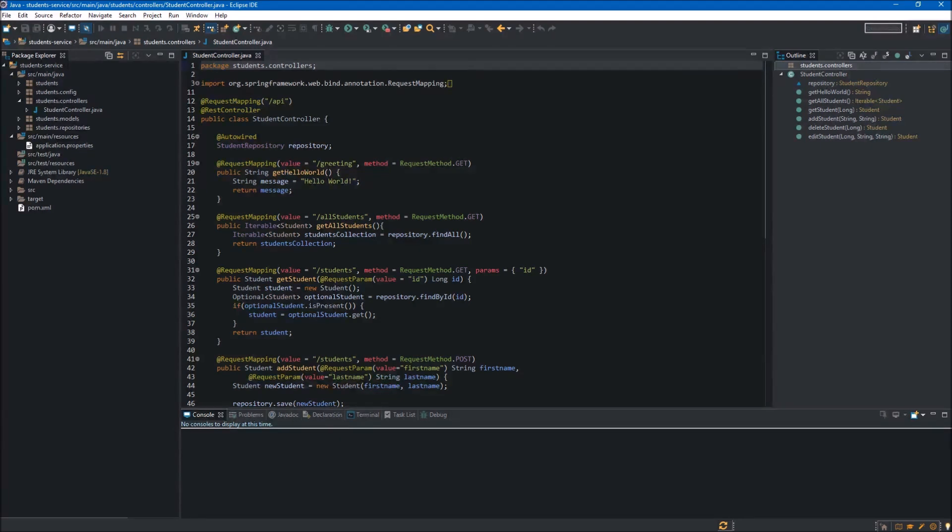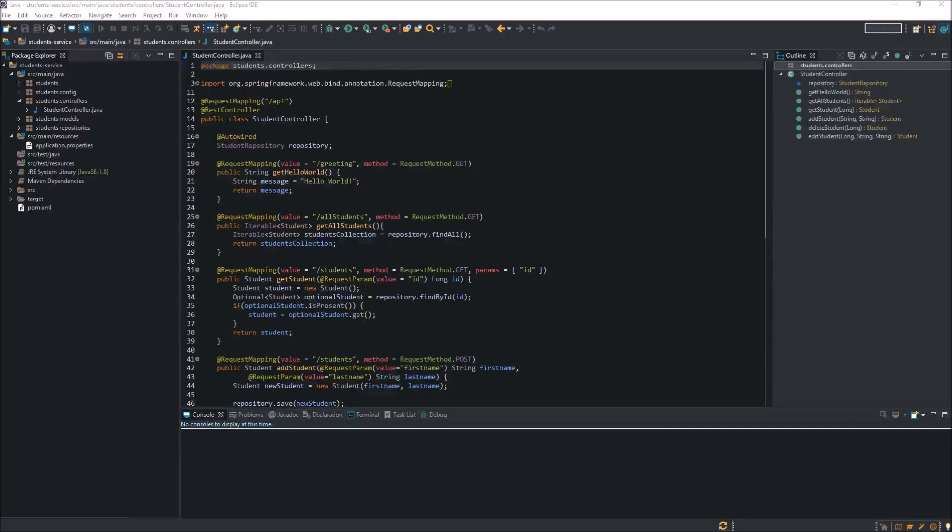In practice, CORS configuration will allow us to control which domains can make requests to our endpoints. We will be extending the students service which we have created in this series.